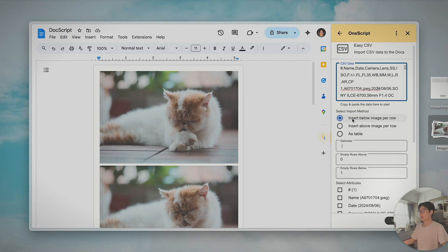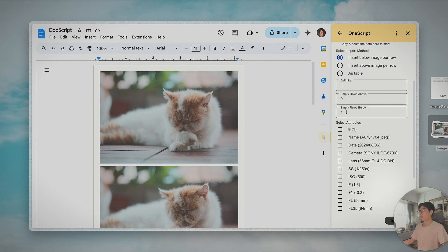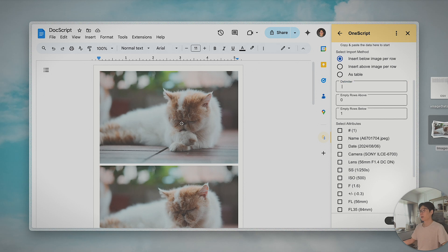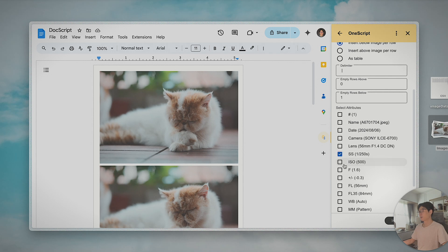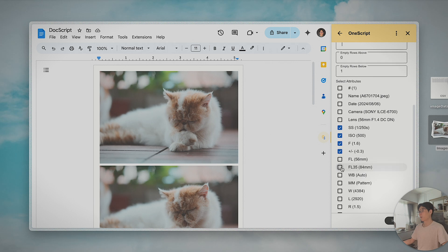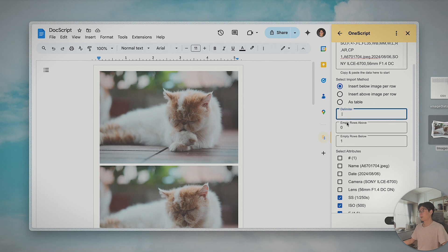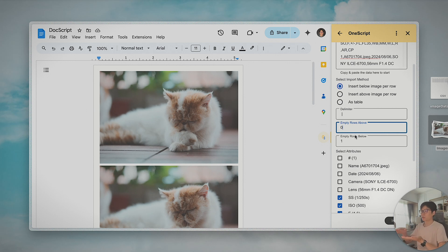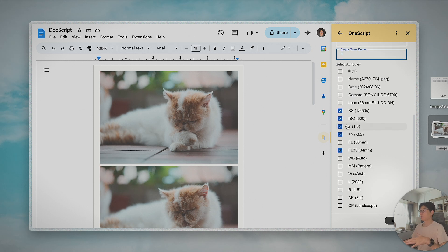I can use 'insert below image per row' to insert some information below each image. I'm trying to insert shutter speed, ISO data, and F number after each image. You can add more fields if you want. The delimiter is configurable, and you can also insert some empty rows below this information. Right now it's set to one empty row below the information, so there should be a gap between images.